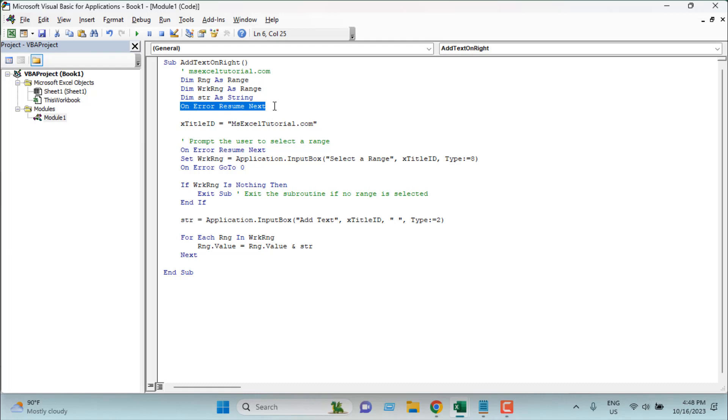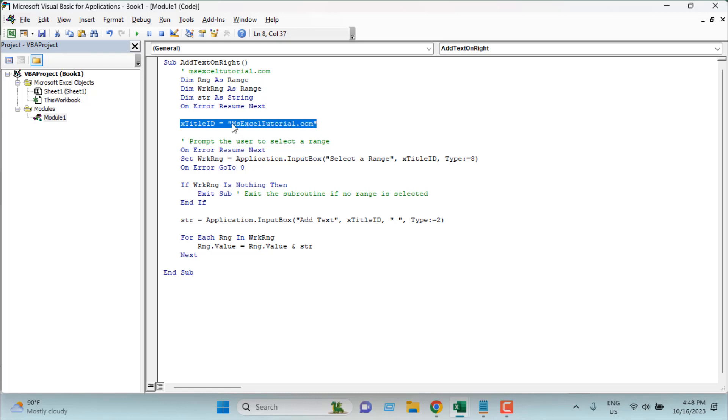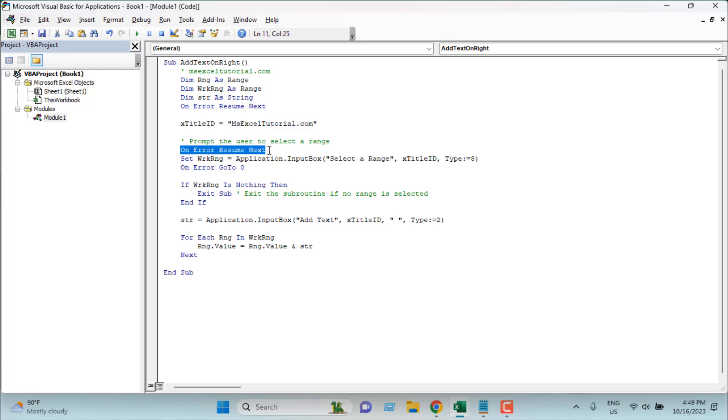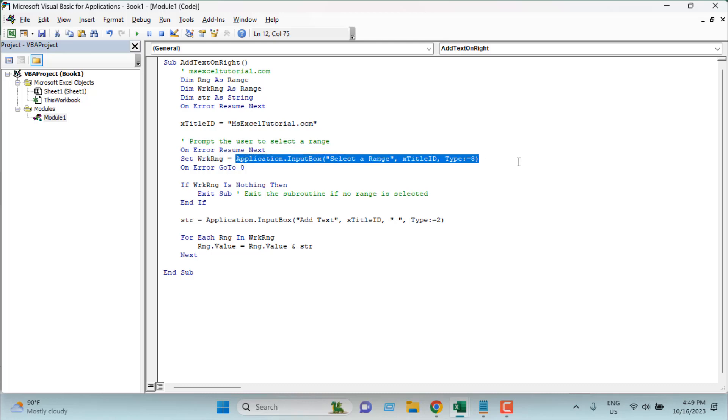Now here x title ID within parentheses - this text will be displayed on the pop-up box we are going to get when we run the code. And then we have our error handling here. And now we are setting the work range. Work range will be our selection. So once you run the code you'll get a prompt to select your range and that selection will be passed through the work range variable that we have already declared as range.